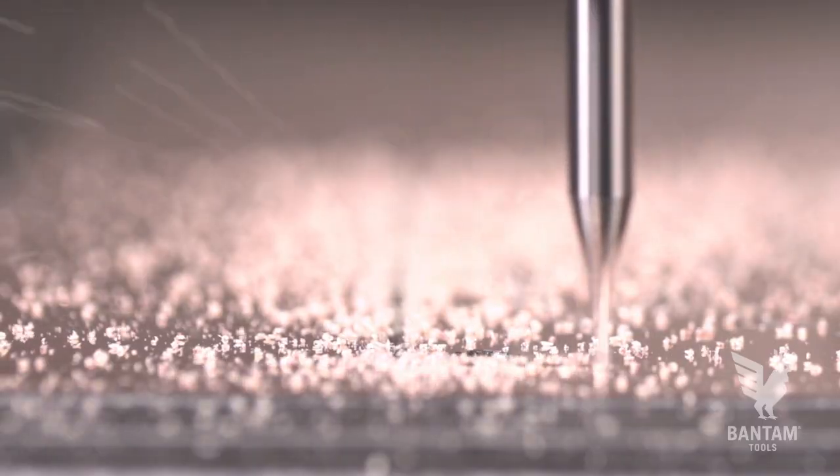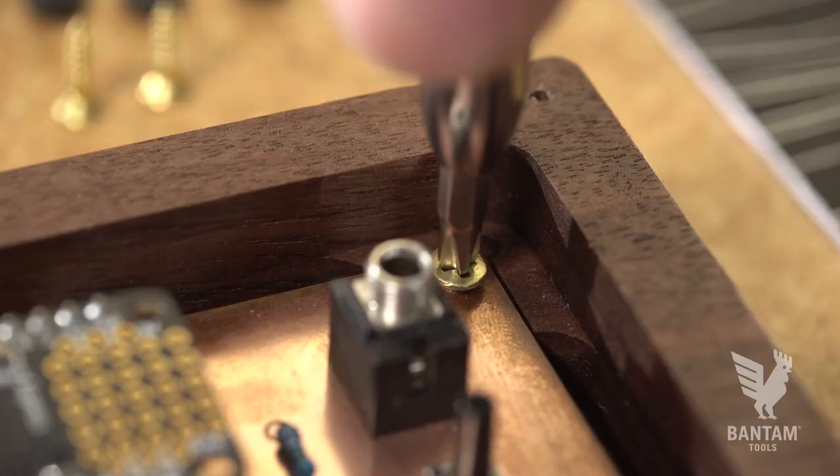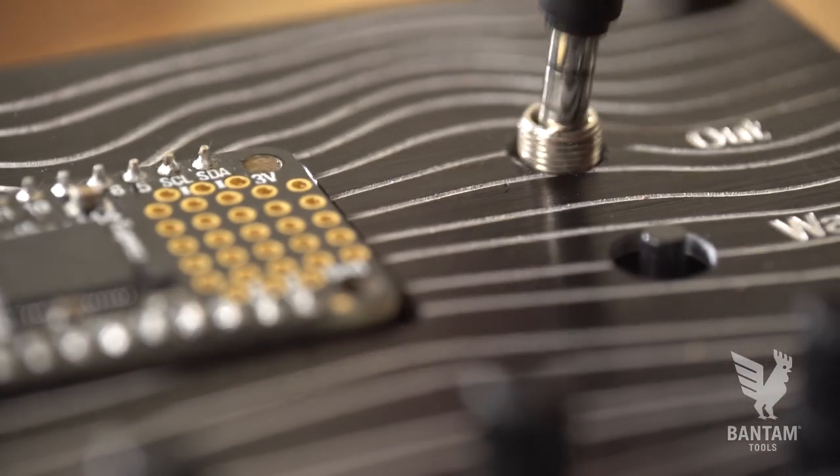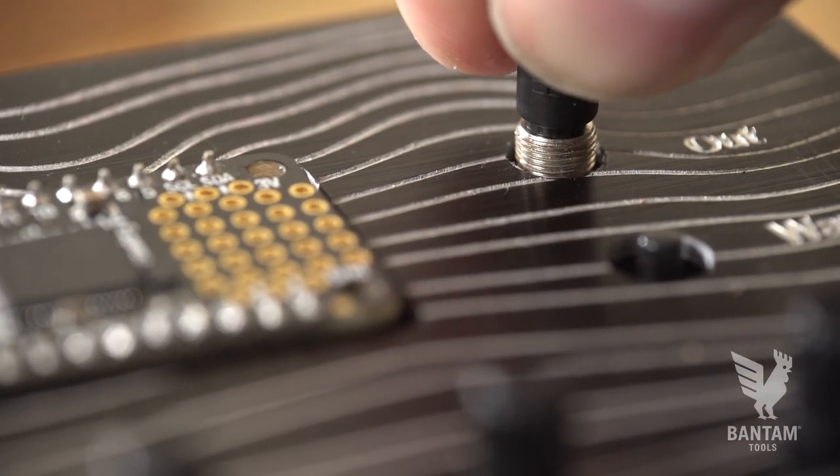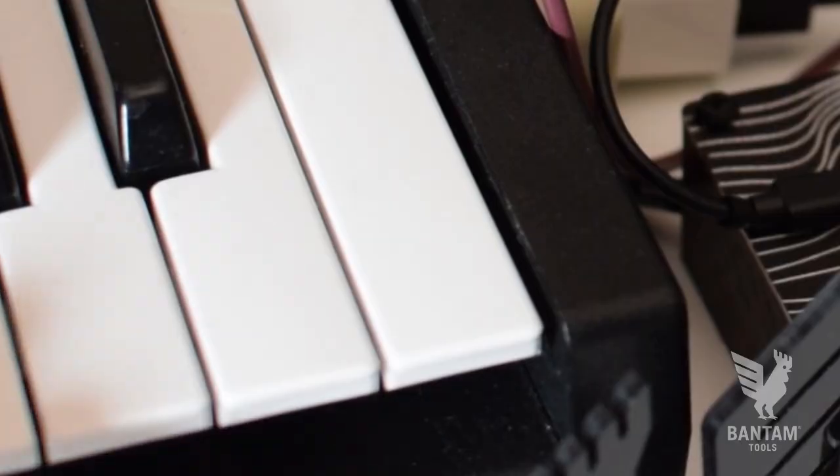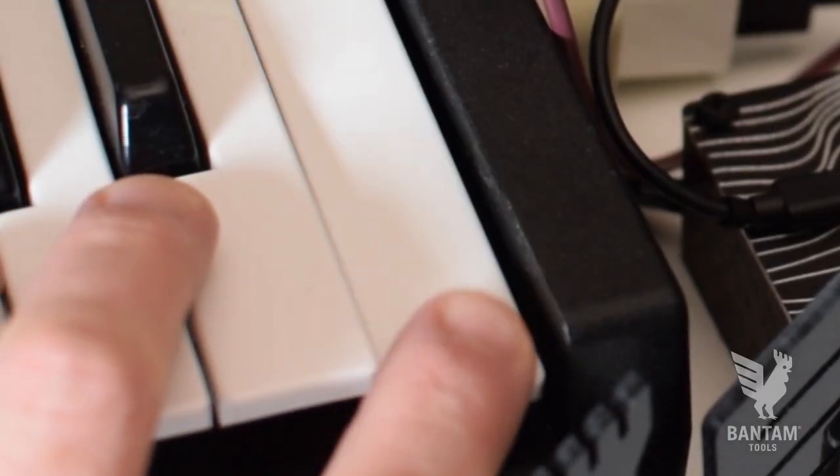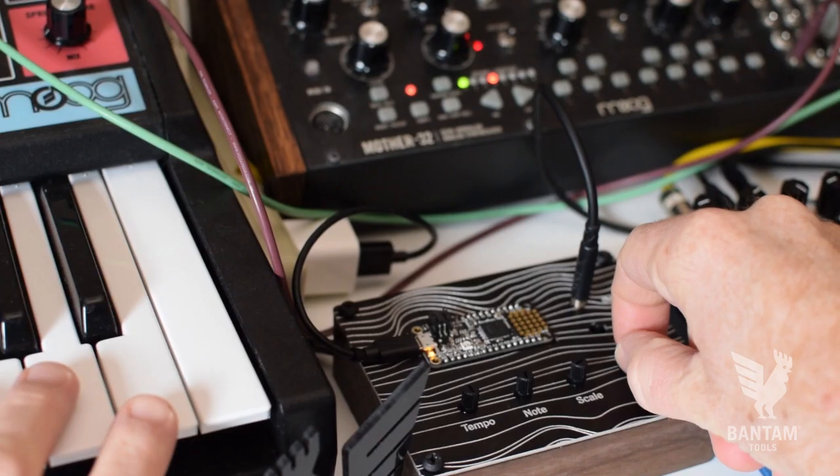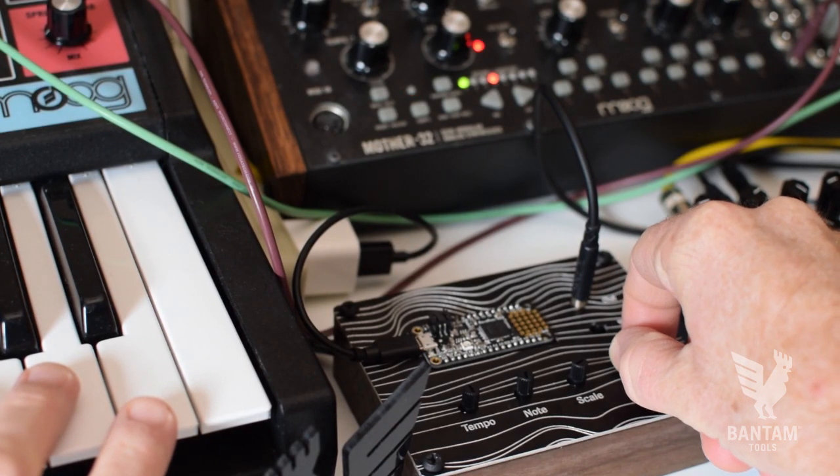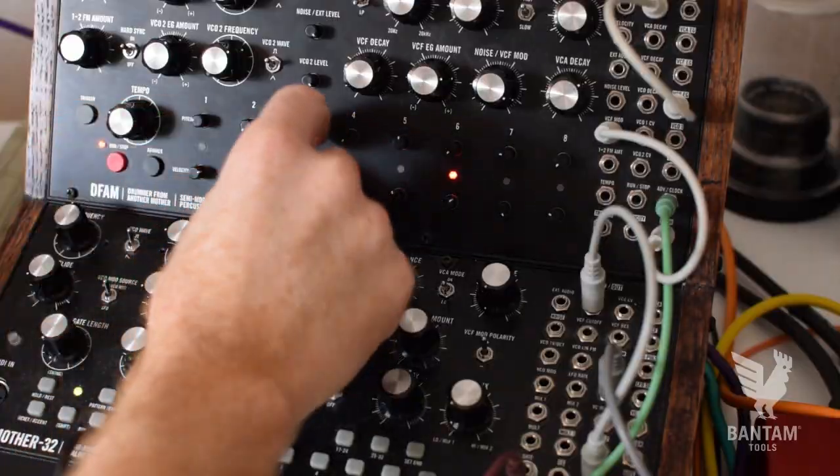And in well under an hour of machining we have a custom enclosure for our synth. Thanks for watching, happy milling, and if you have an electronics project, stomp box, or enclosure that you would like to see made, leave us a note in the comments.